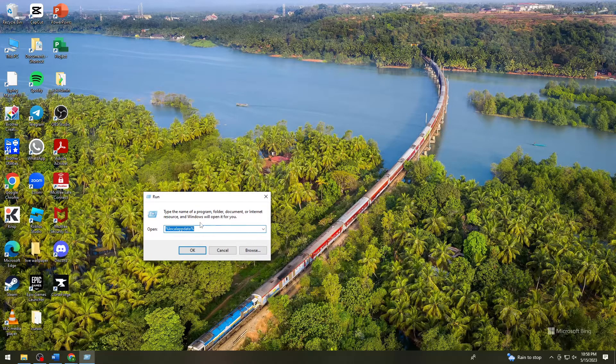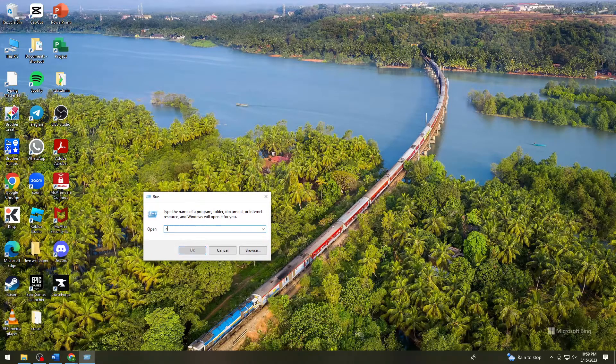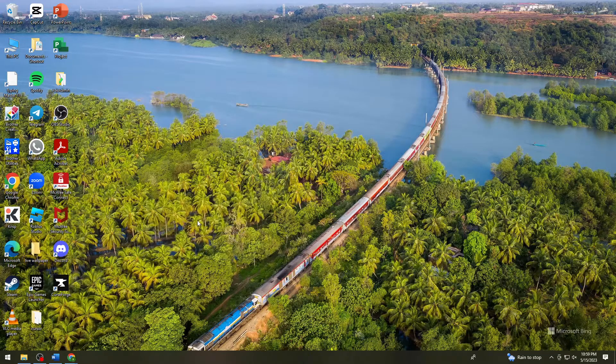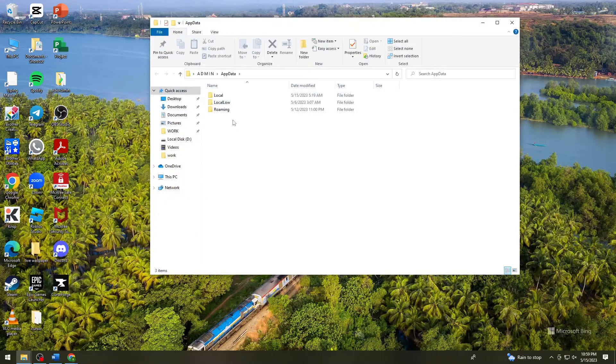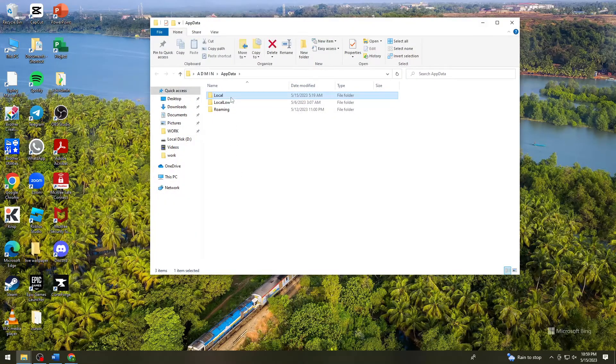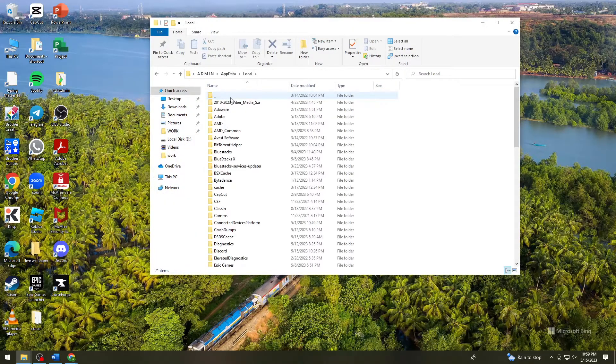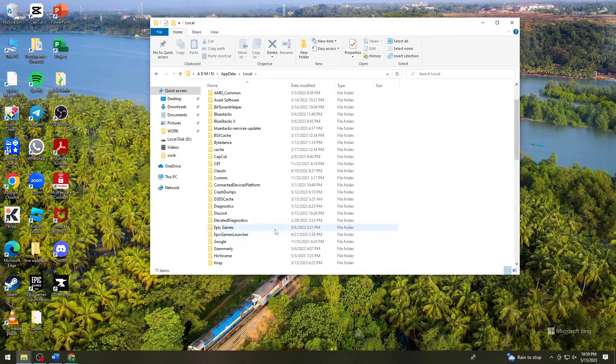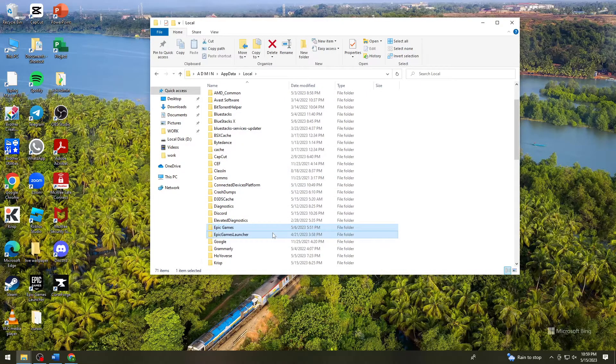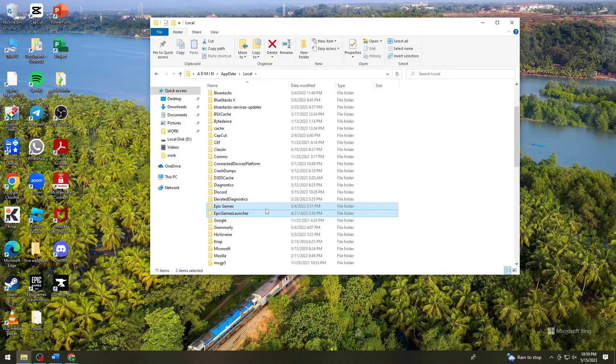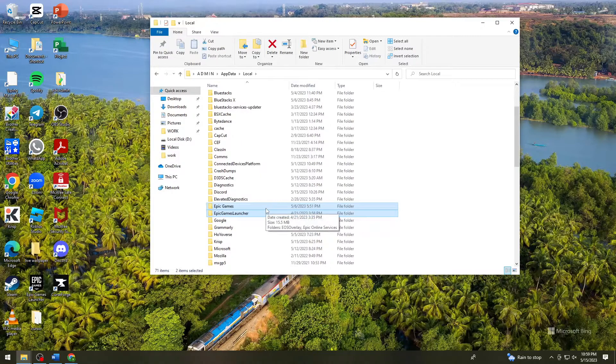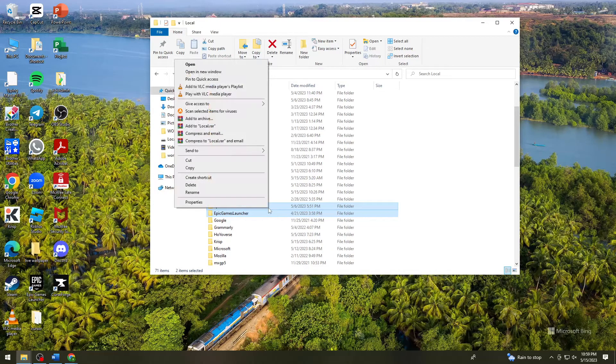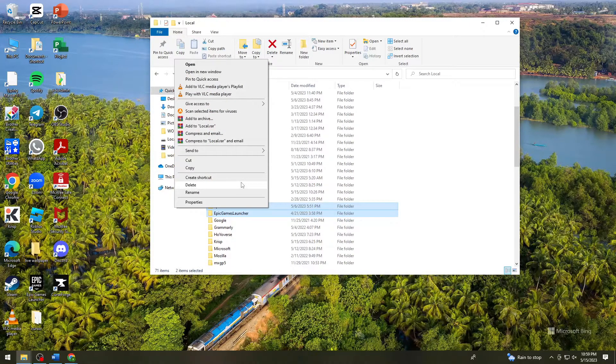Click on Local and find Epic Games. As you can see, we have two folders here for Epic Games. Right-click on that and click on Delete.